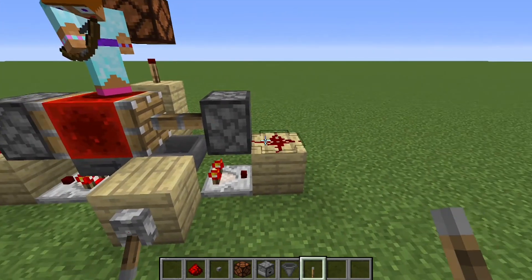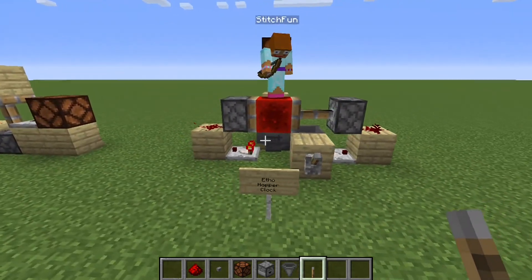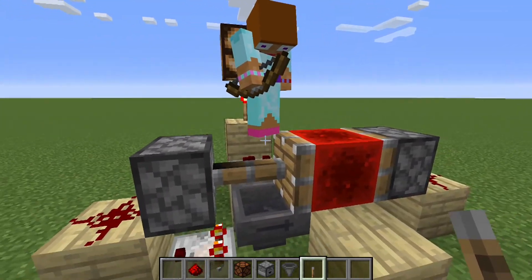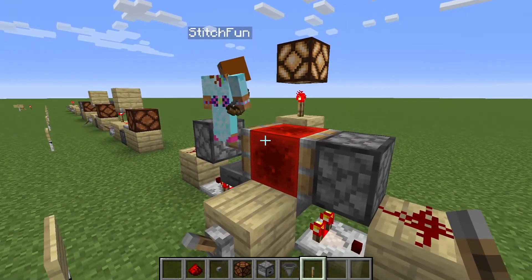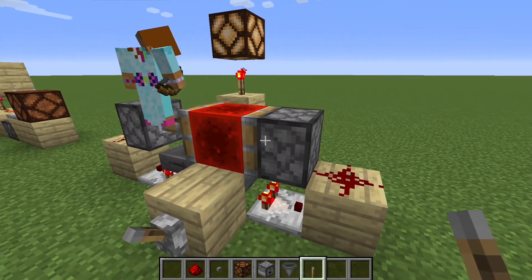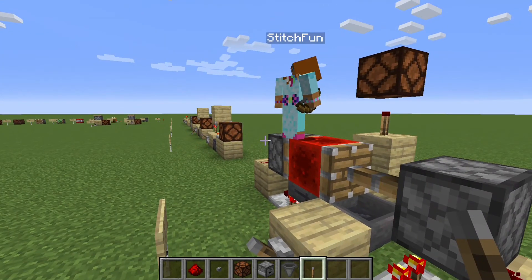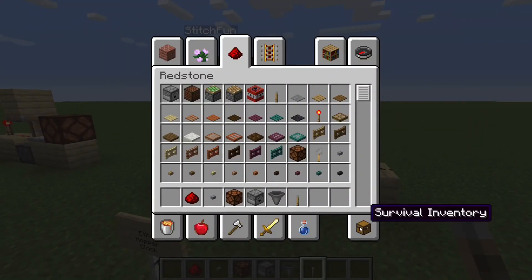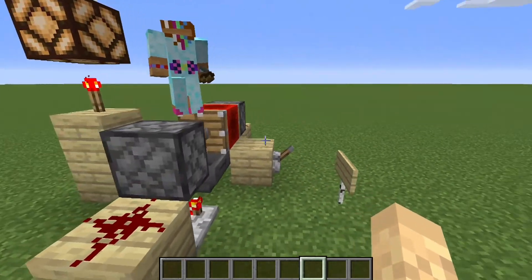This is probably the most complicated thing we've looked at so far, and there are other ways of doing clocks, but we'll get into that later. So I think that's going to do it for circuits — is there anything you don't understand so far?